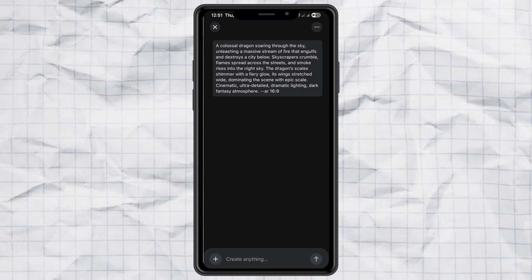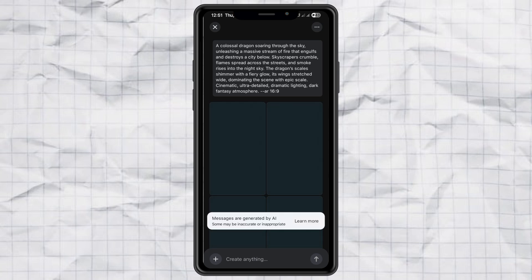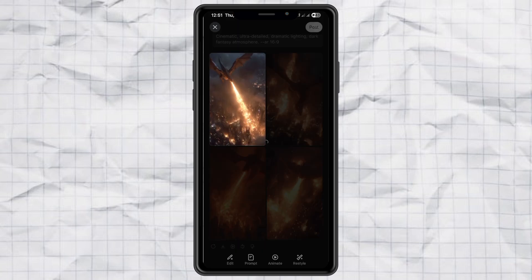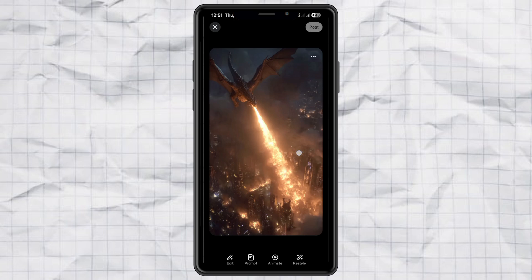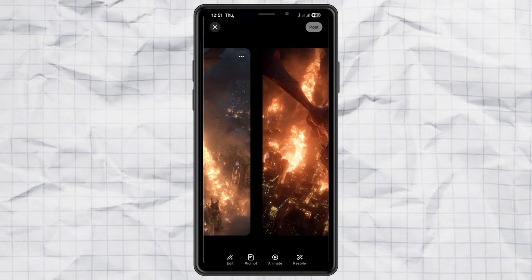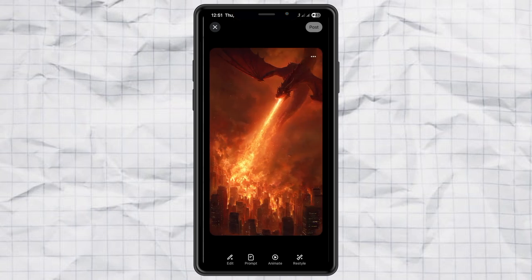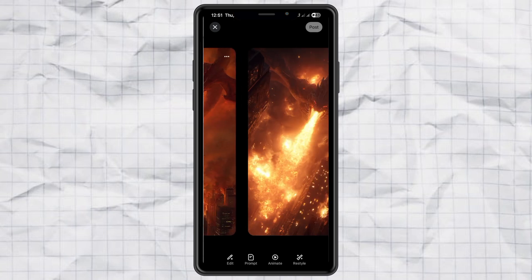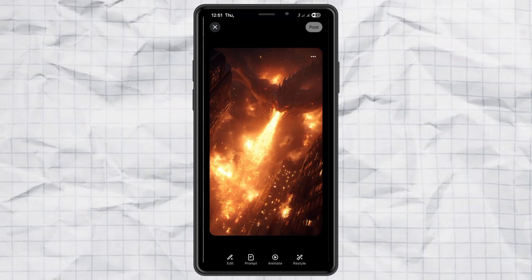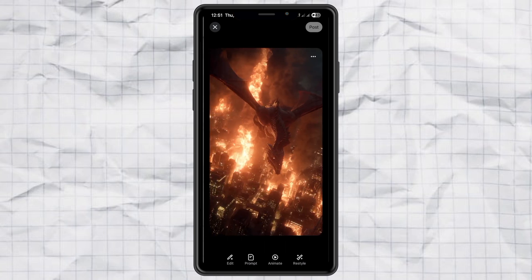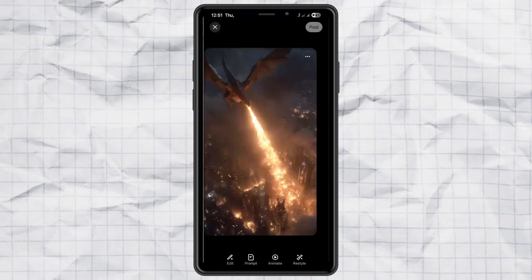Hit Send, wait a few seconds, and boom — Meta AI gives you four different versions to choose from. I'll pick one of these.